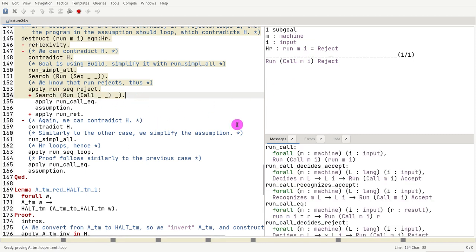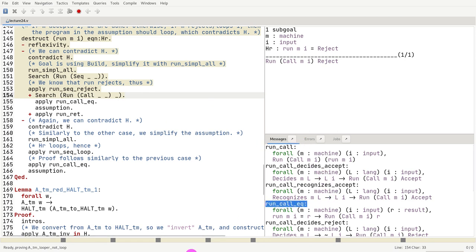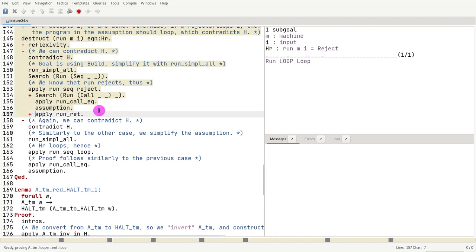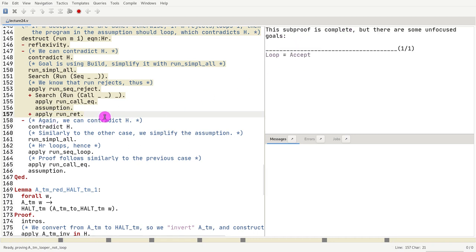And if I do a search, I see that this is a very trivial case. I just need to use not this one, but this one. Run call eq. The other case is, well, if you run loop, you have to return. That's the simple constructor of run rep.